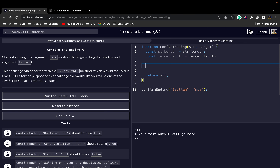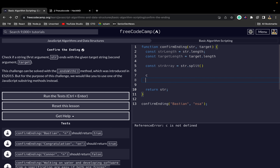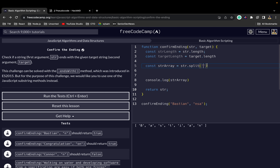The next step is to extract the last x letters from the string. The way we're going to do that, we first have to split the string so that we get an array. So: const strArray is equal to str.split(). Let me console.log strArray — as you can see we have 'bastion' but it's just one item in the array. I want the individual letters, so I'll put an empty string in split, and now we have the individual letters in an array.